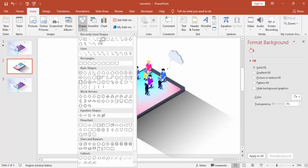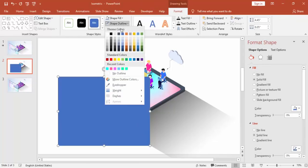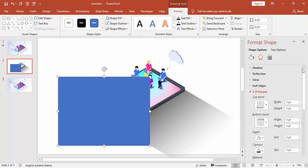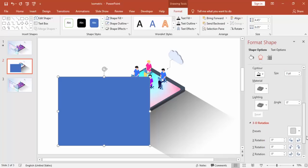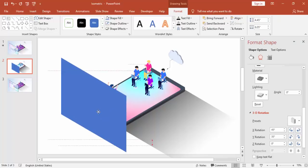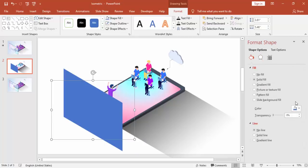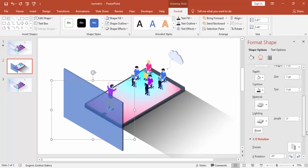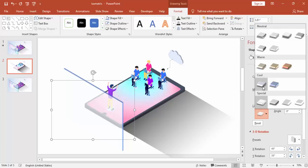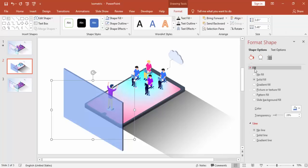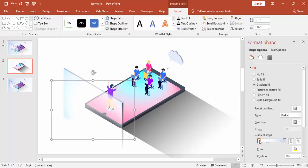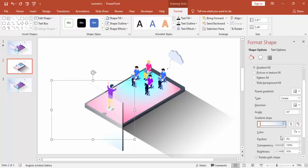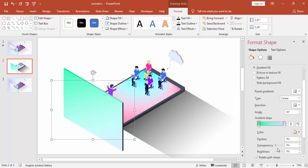I'm going to insert one more rectangle which is like a screen, a big screen so that we can show some information on that one. Go to 3D format. 3D rotation. And select the first one. And adjust the size. You can make it less transparent. And you can use some gradient fill as well. And give some depth. And give some gradient fill here. And give any good color combination.